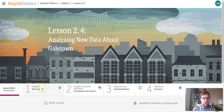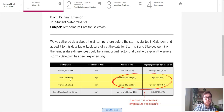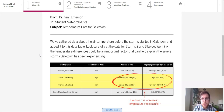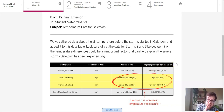Let's get started on today's lesson by going right into this warm-up. This warm-up provides us with some new information about Galetown from Dr. Kenji Emerson. Dr. Emerson says they've gathered data about the air temperature before the storm started in Galetown and added it to a data table. We think the temperature difference could be an important factor to help explain the severe storms Galetown is experiencing. They've added a new area to the table: high temperature before the storm.